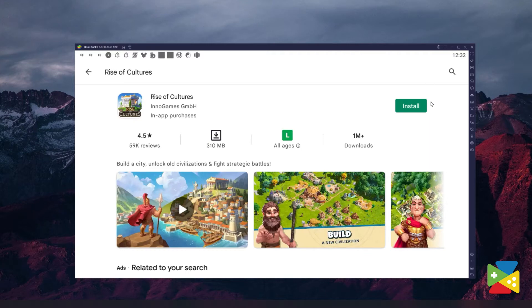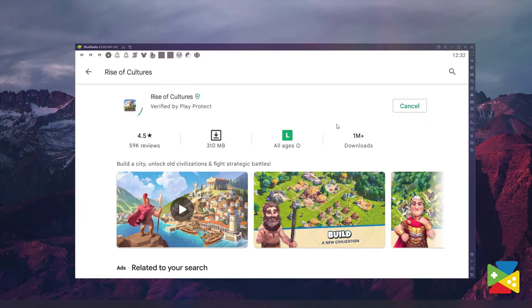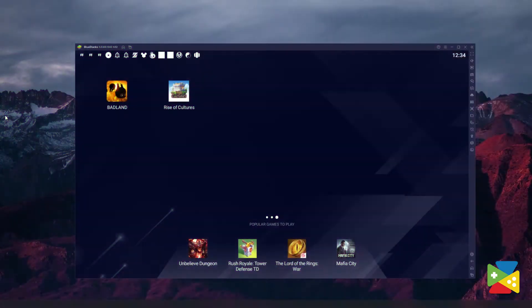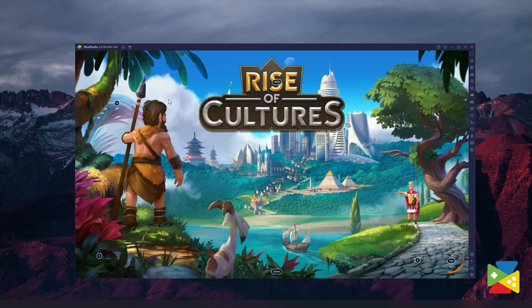Now just click on install, just as you would on a regular phone. And once the installation is finished, the icon will pop up here on the home screen. Just click on it and you're all set to start playing!